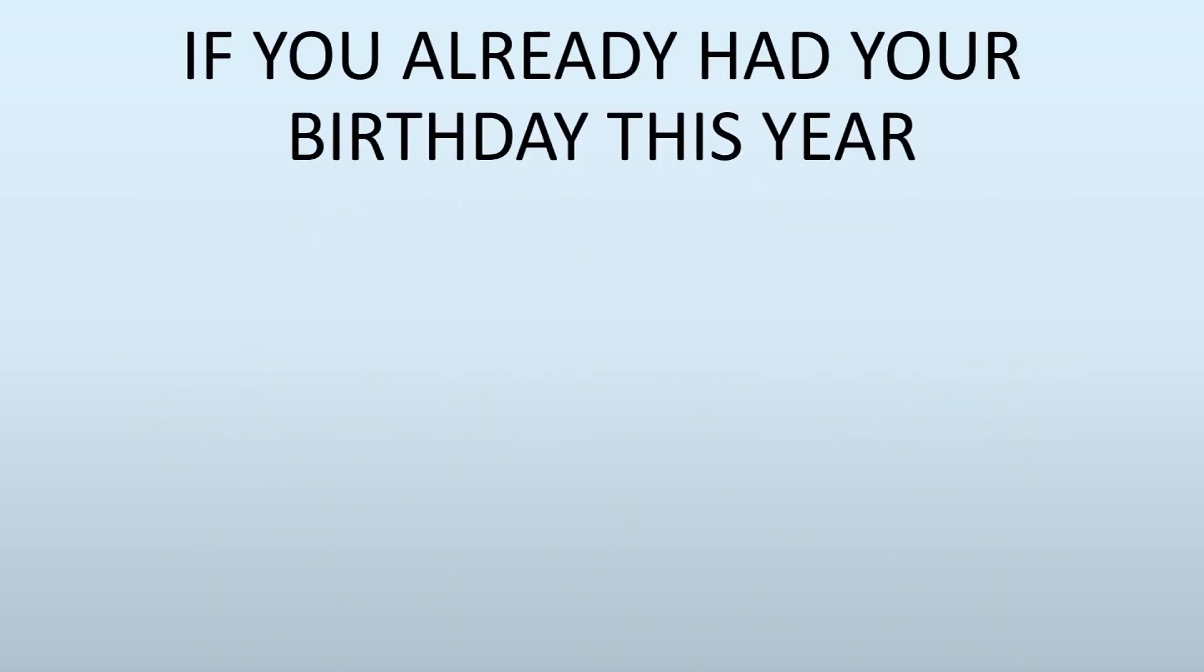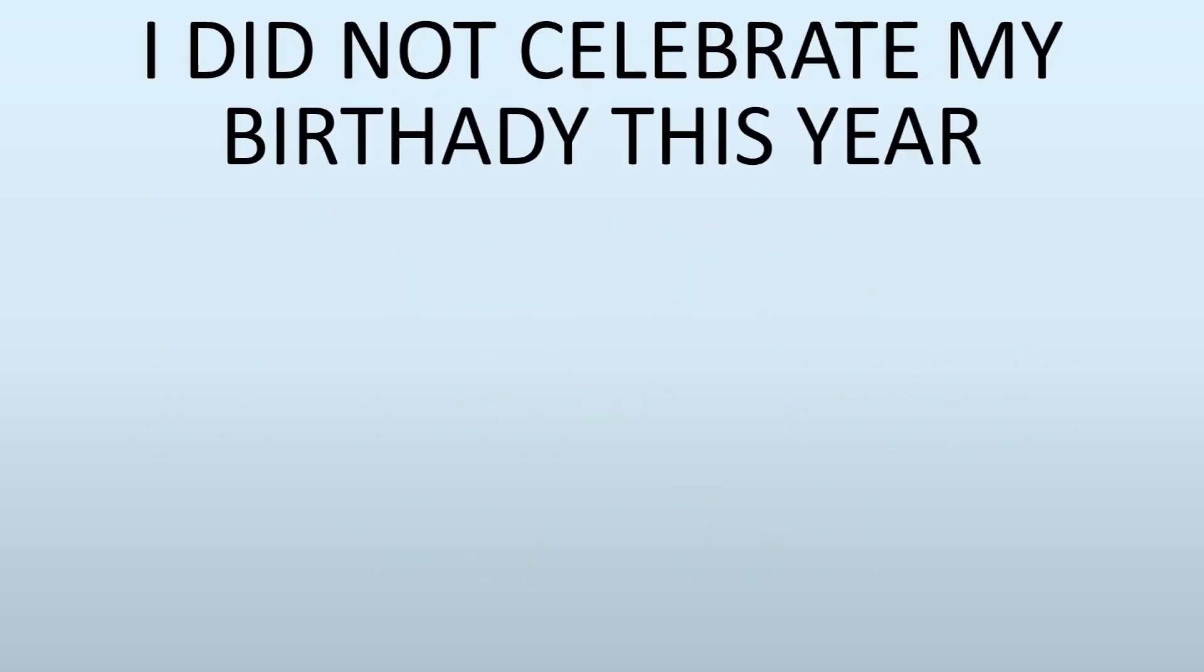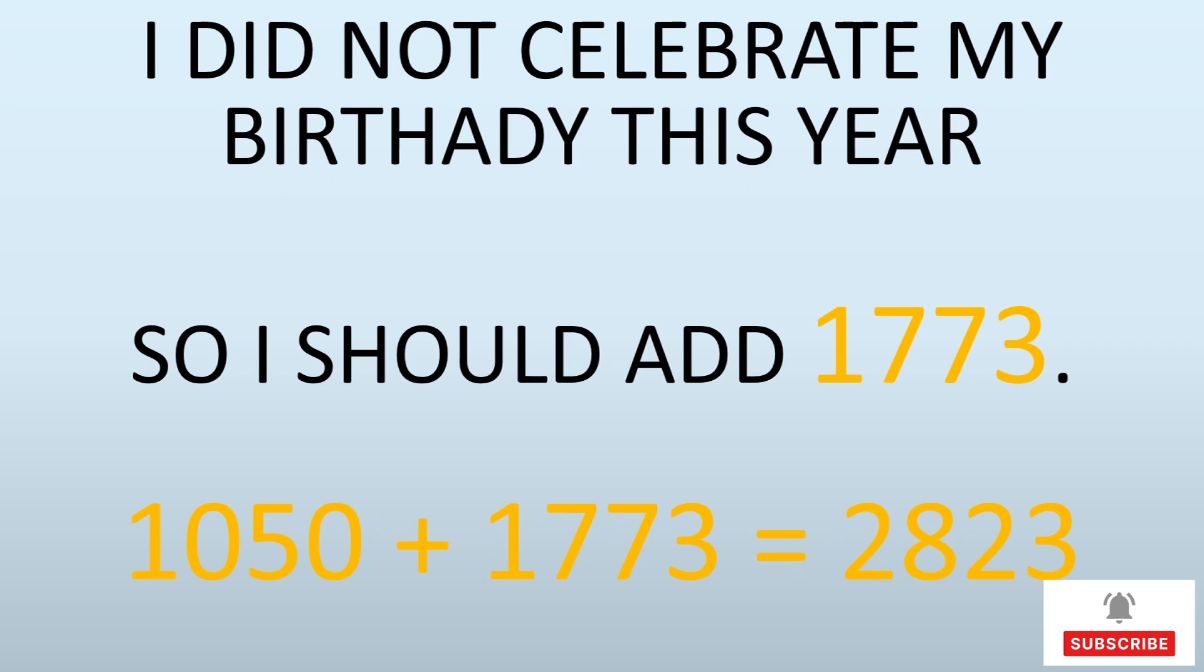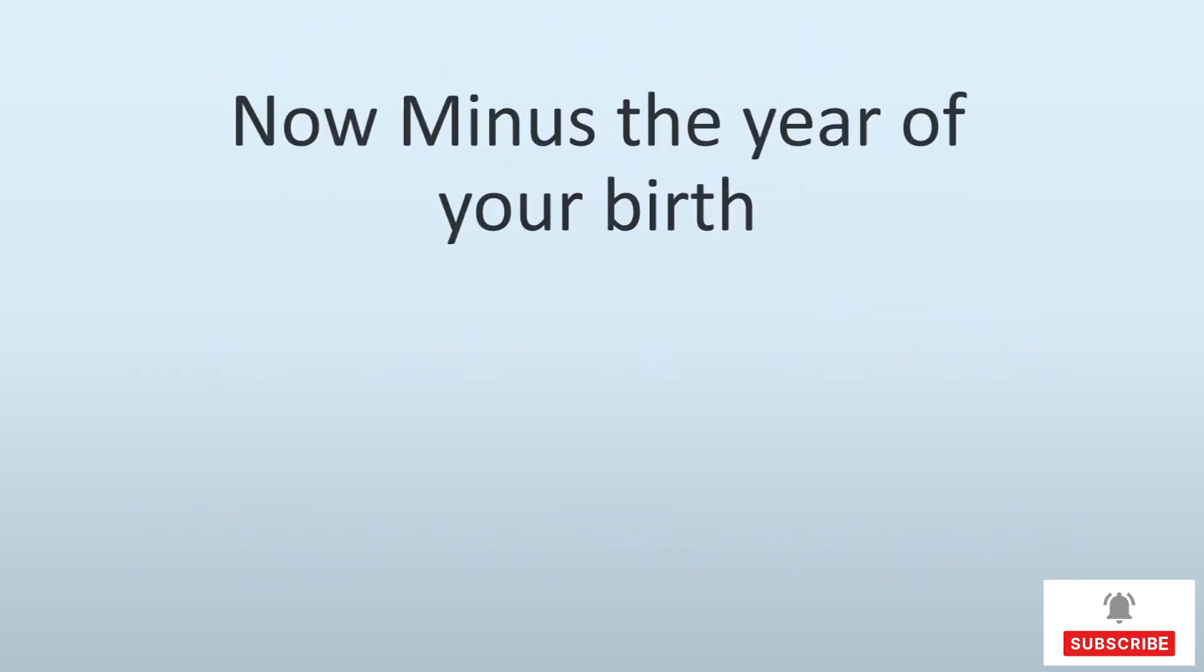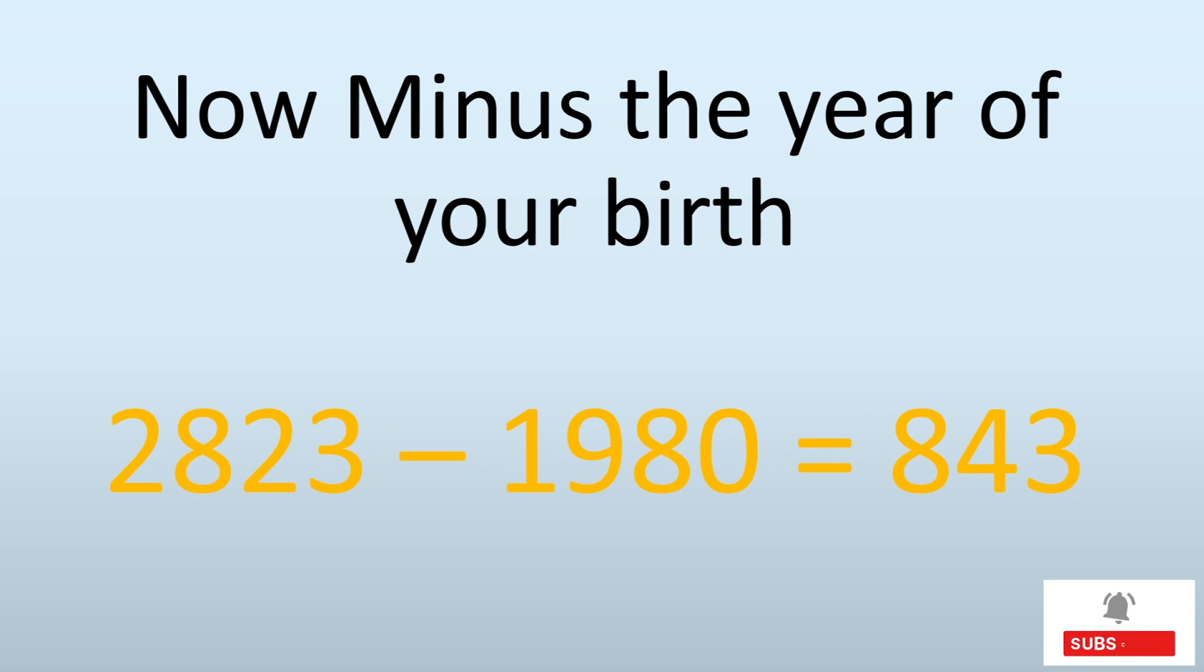If you have celebrated your birthday this year, add 1774. If not, add 1773. I did not celebrate my birthday this year, so I should add 1773. So 1050 plus 1773 equals 2823. Now the last step is I'm going to minus the year of my birth. I was born in 1980, so I'm going to do 2823 minus 1980.